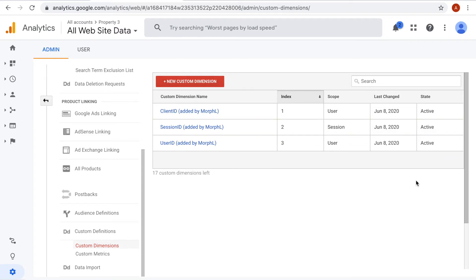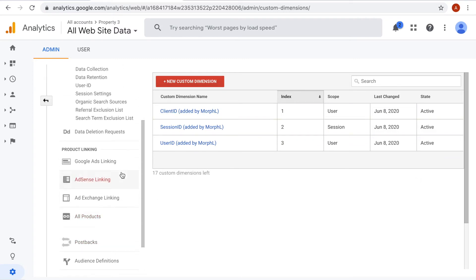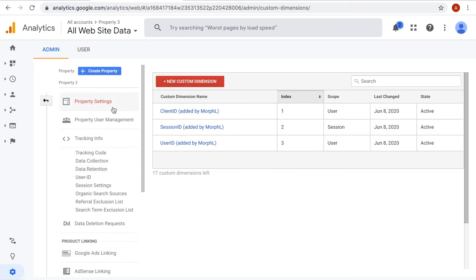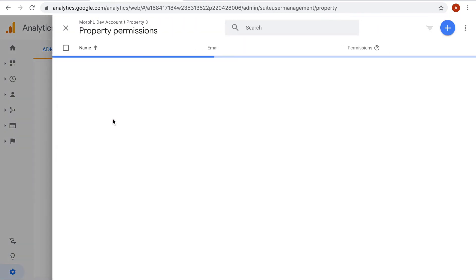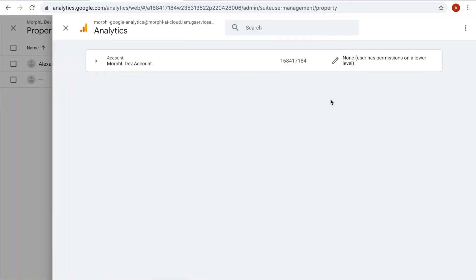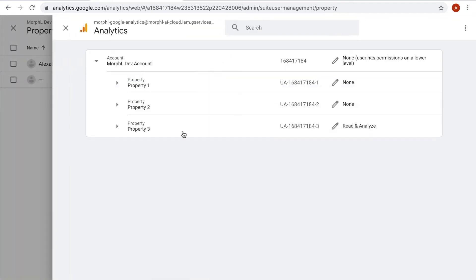From the Property User Management section, I can see that a new user has been added. This user is in fact a service account with read and analyze permissions for the property I have selected in the form.